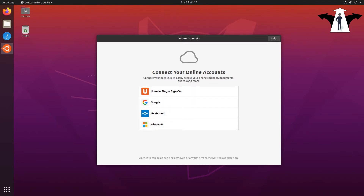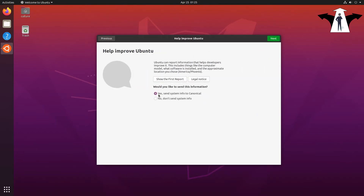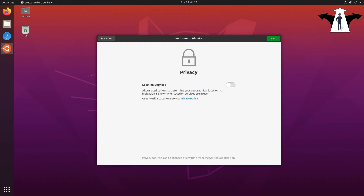I'm not going to use any of that cloud login, but feel free to use it — let's skip for now. I'll also skip sending system information to Canonical. And allow applications into the terminal is off by default, which is good — I'll leave it.